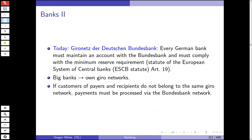Nowadays we have the Gironetz — the Gironetwork of the Deutsche Bundesbank. Every German bank must maintain an account with the Bundesbank and must comply with minimum reserve requirements under Article 19 of the European System of Central Banks statute. Large banks operate their own networks, and if customers of payers and recipients do not belong to the same Gironetwork, payments must be processed via the Bundesbank network.